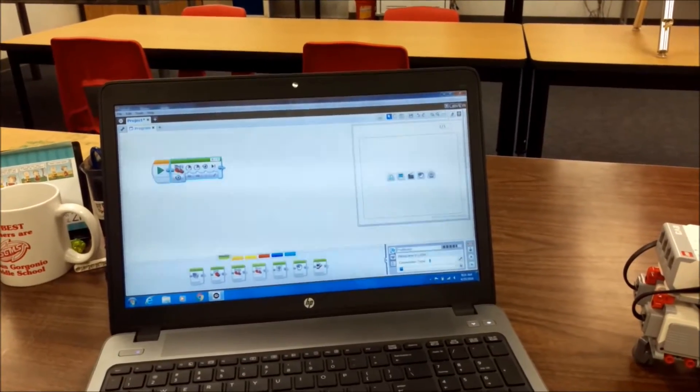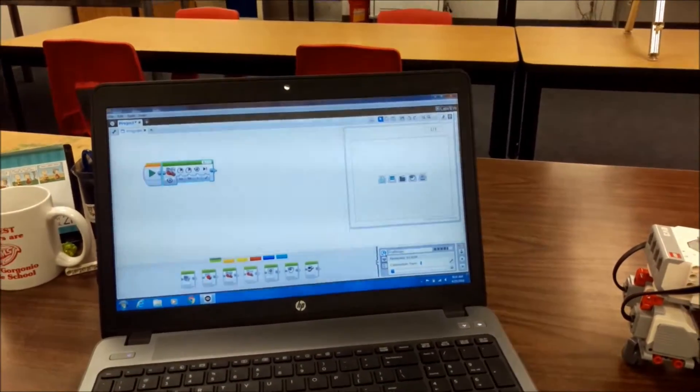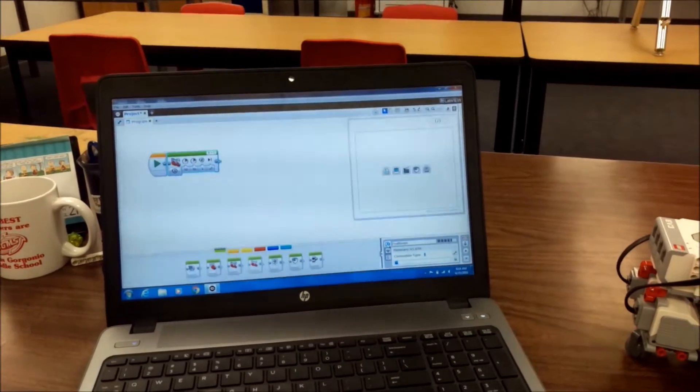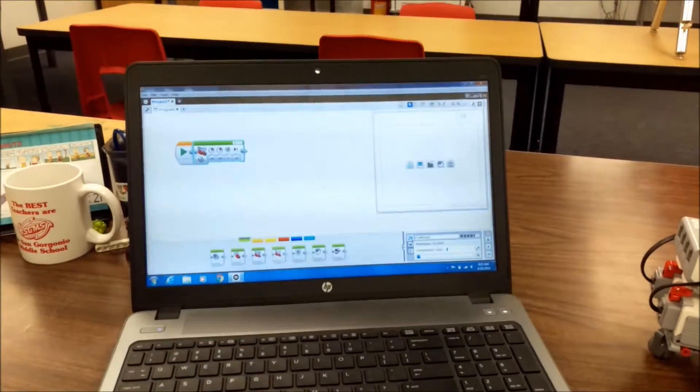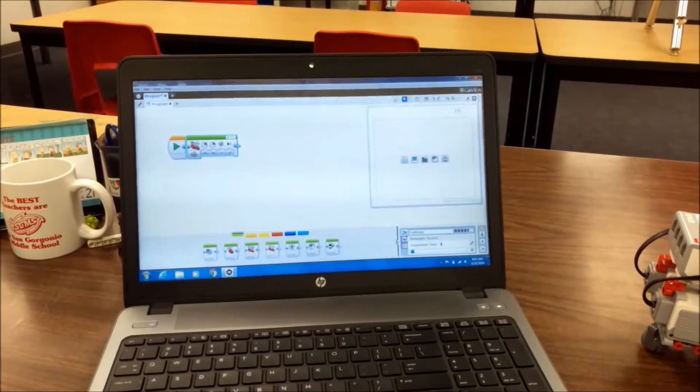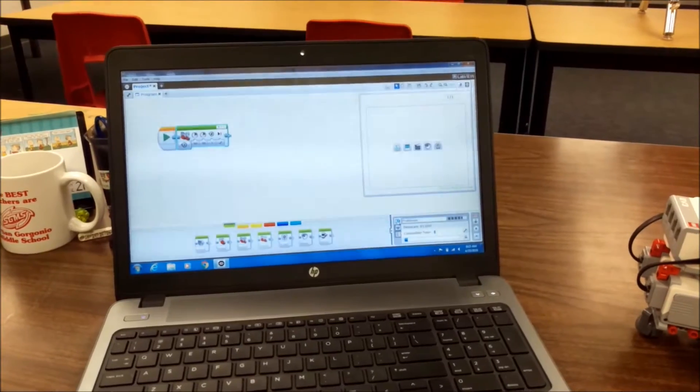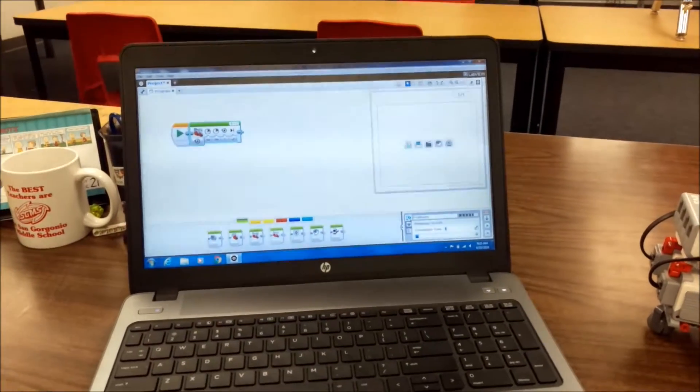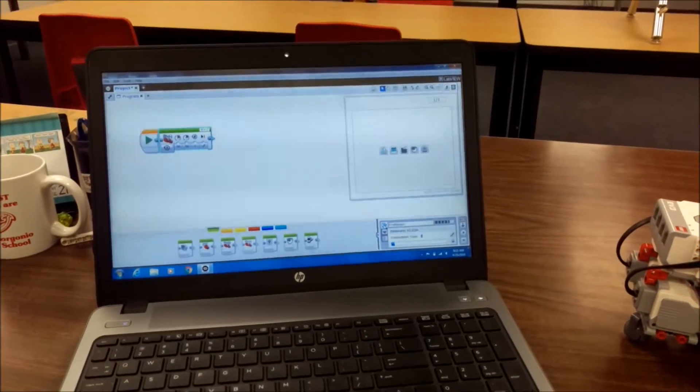This video is going to show you how to run a LEGO software program for your EV3 brick without the USB cable.